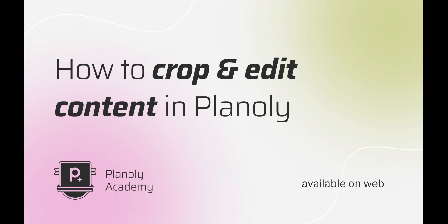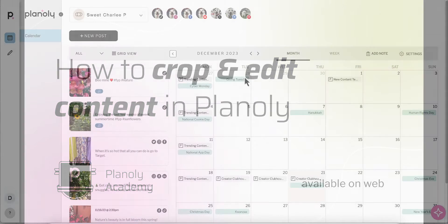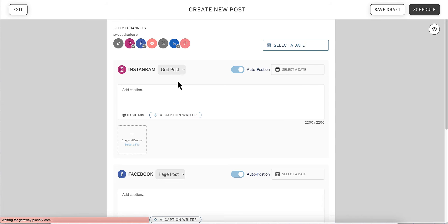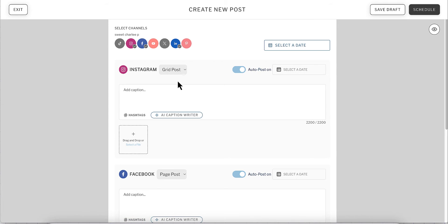In this video, we'll show you how to crop and edit your content within Planoly. To get started, visit your multi-channel workspace and click New Post.